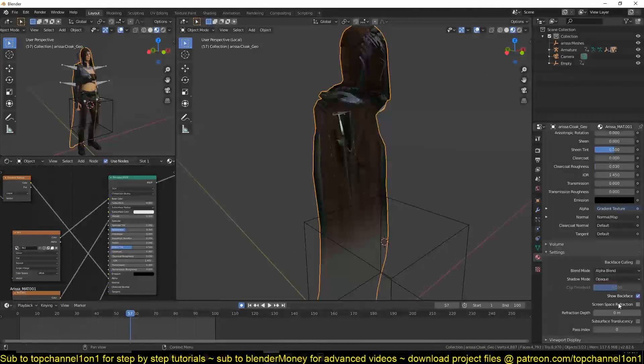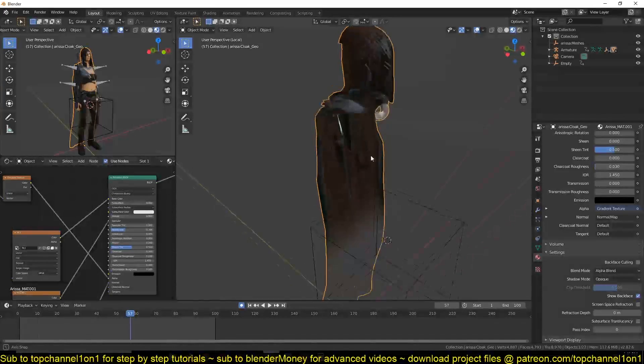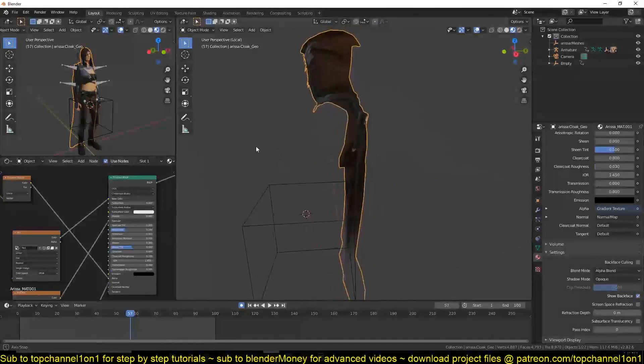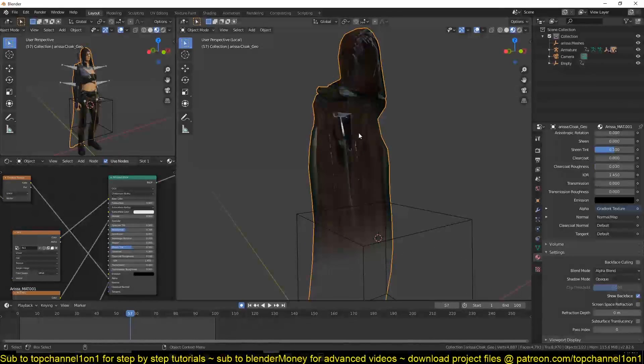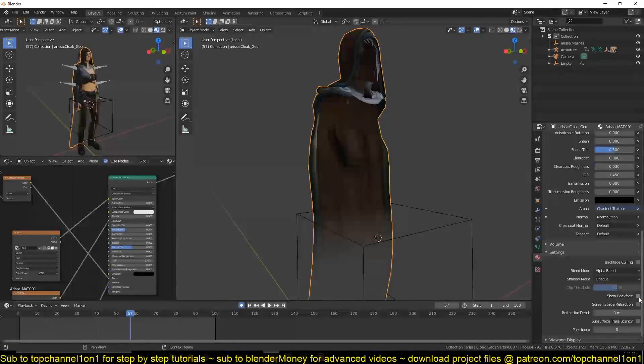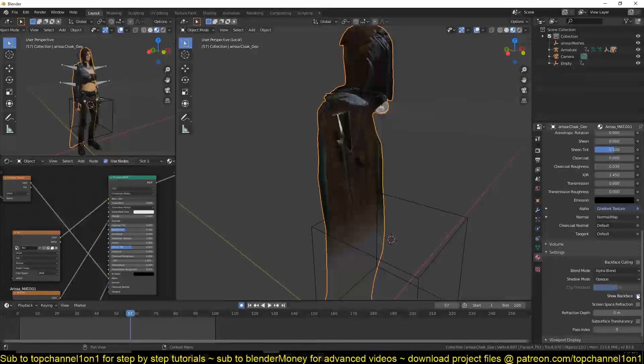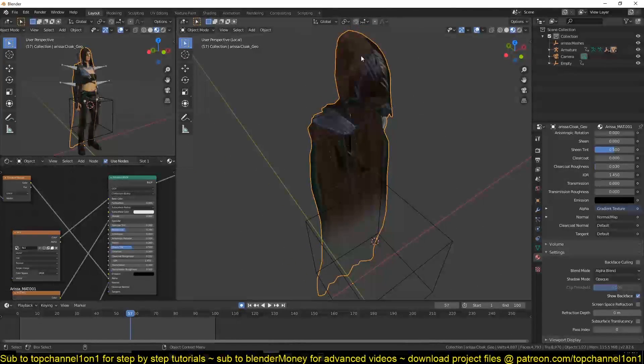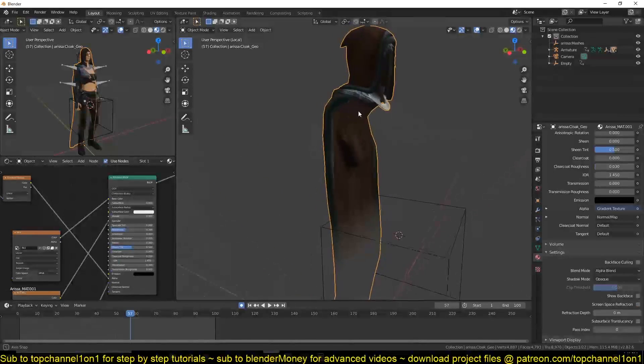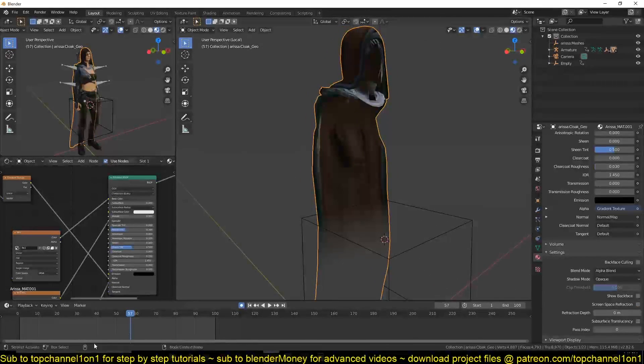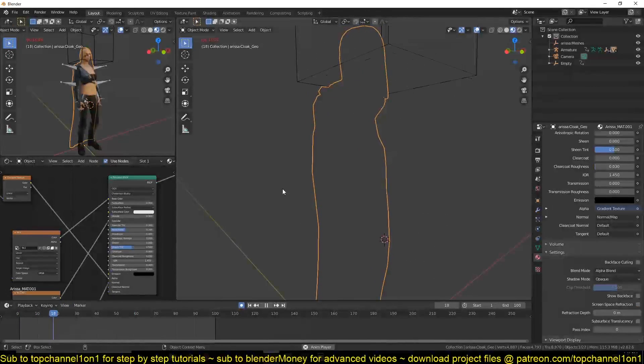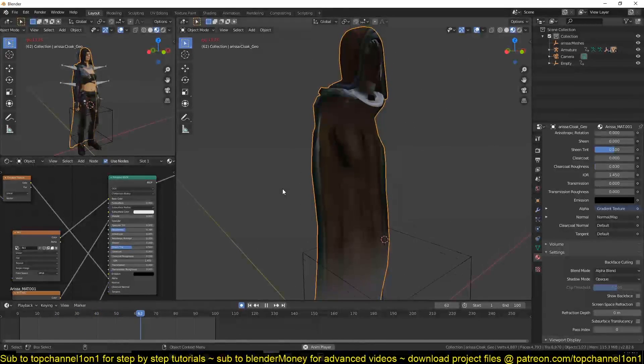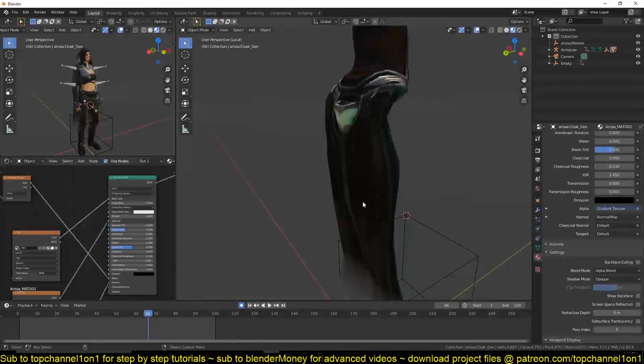Sometimes when you have alpha blend enabled, you'll see some artifacts. I don't know if they are visible here, but to reduce that, you can remove your backface. And you can see the difference. We see a few things here that are not supposed to be seen. This is how it's supposed to look. So now we have that, it looks great.